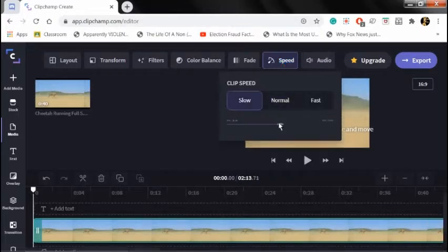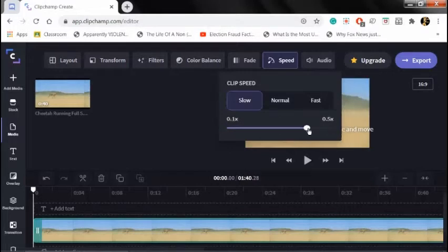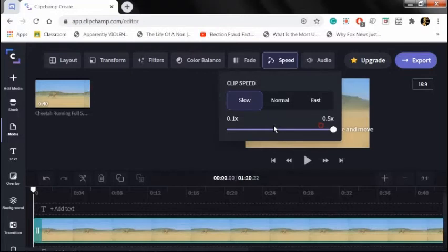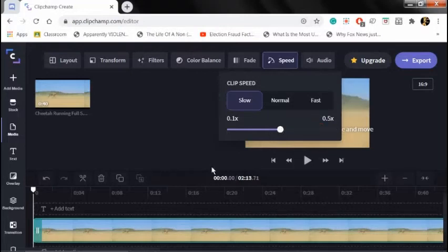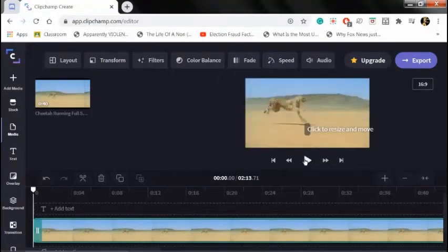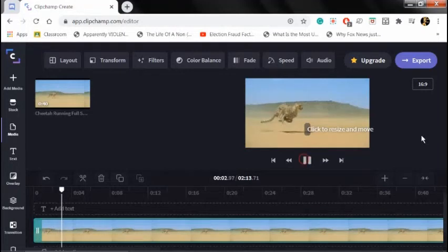You can choose how slow you want it. The lowest you can go is 0.1 times the normal speed, and the highest for slow motion is half the normal speed. I'll show you, I'll play the video. You can see it's slow motion.